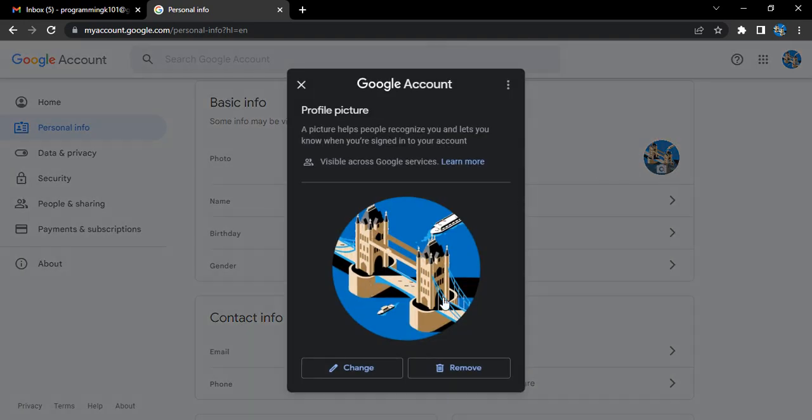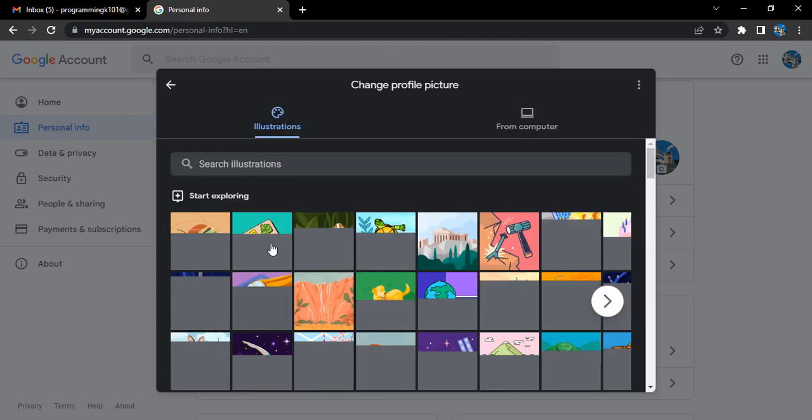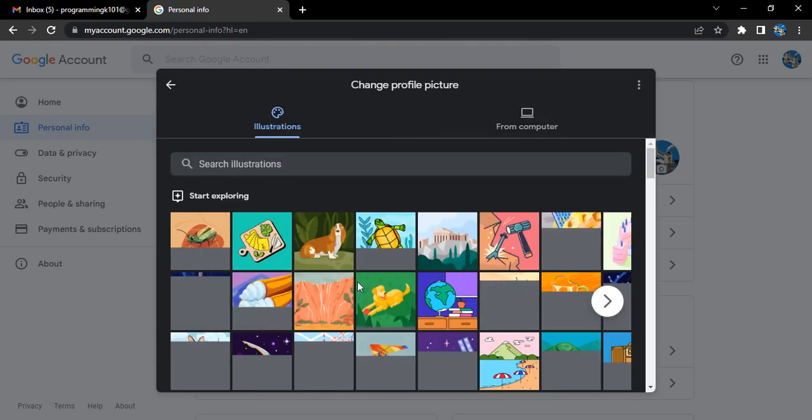This is the profile picture. If you want to change it or you want to remove it, these are the two options you will be having. I want to change it, so let's just click on change. Here are a bunch of illustrations that are provided to us by Google which we can choose from.